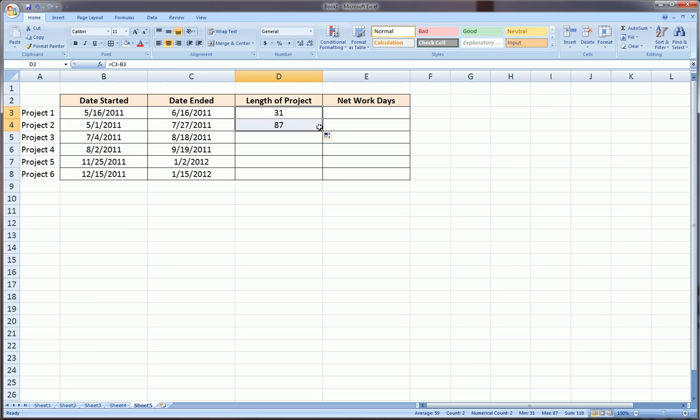For the next project, 87 days, 45 days, and so on. You can drag down using the bottom right hand corner of the cell.